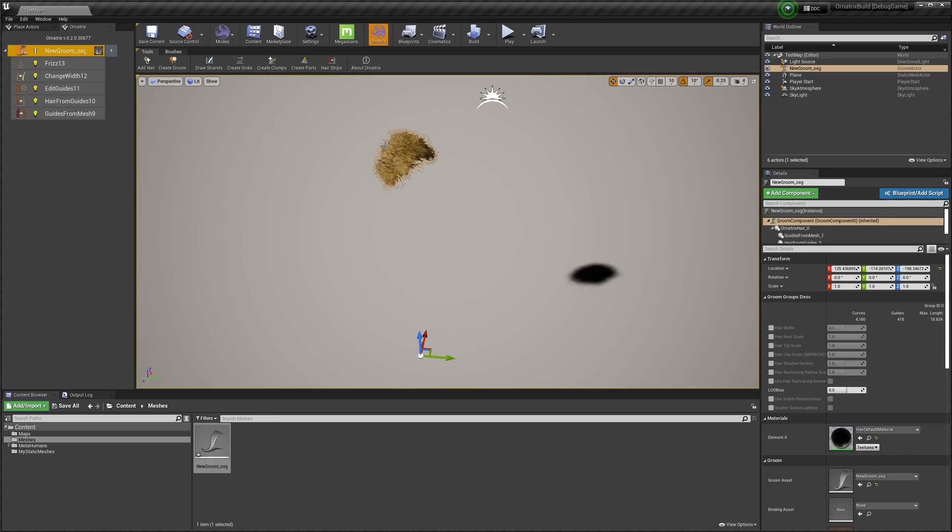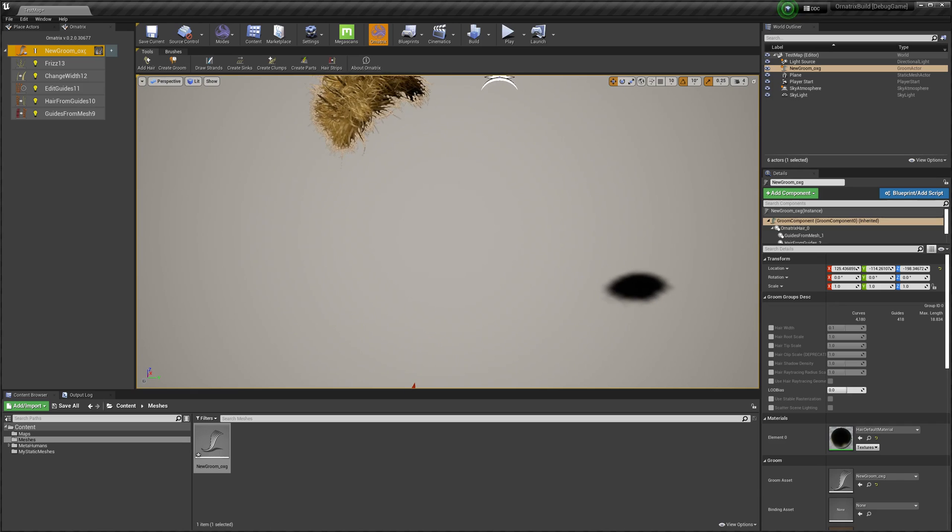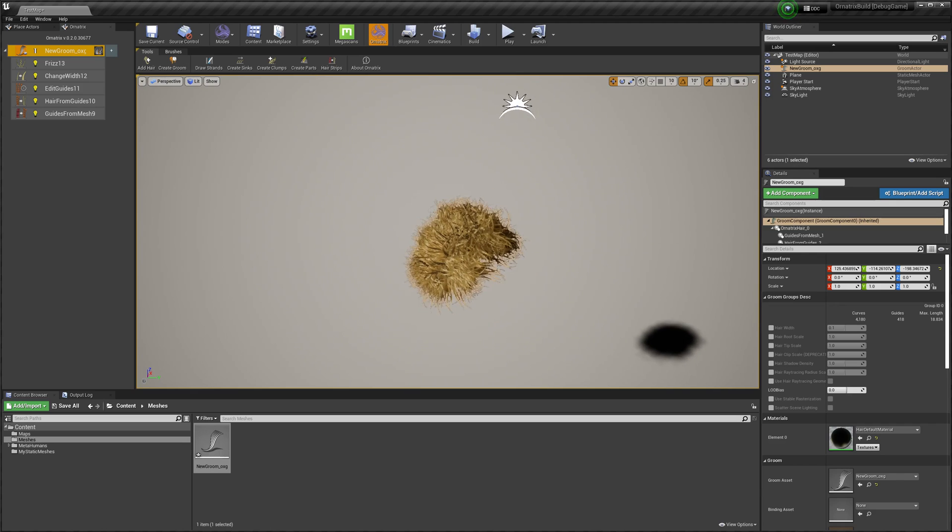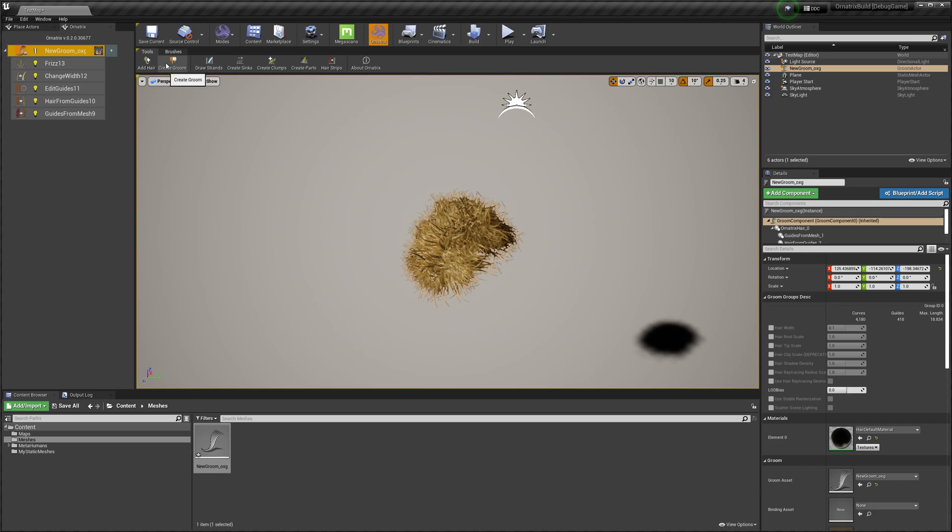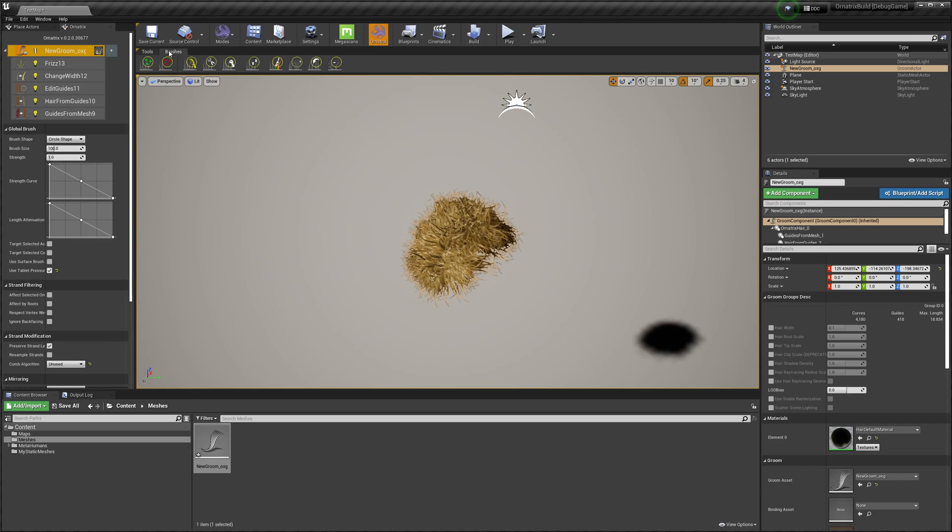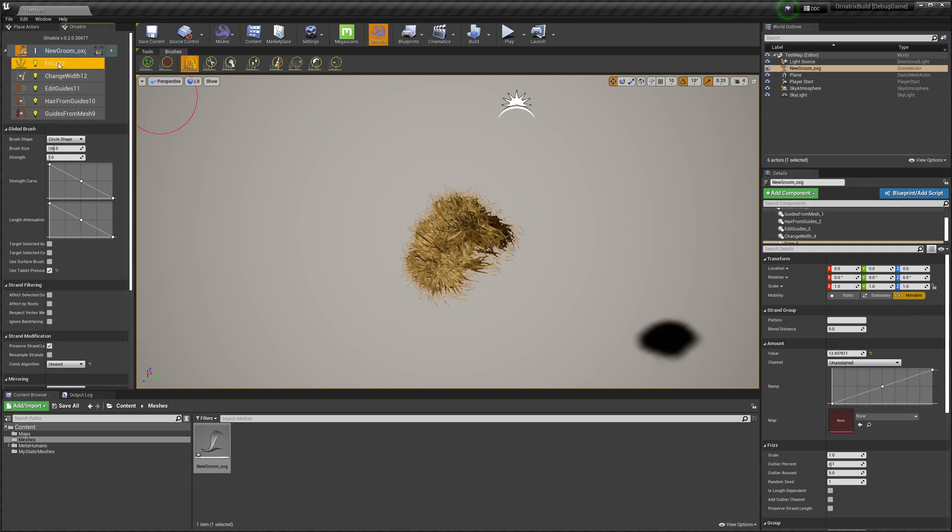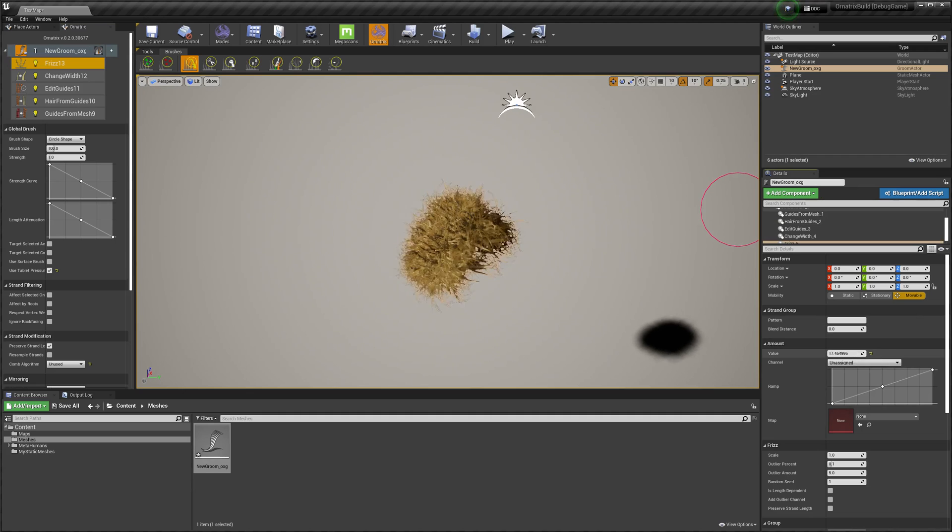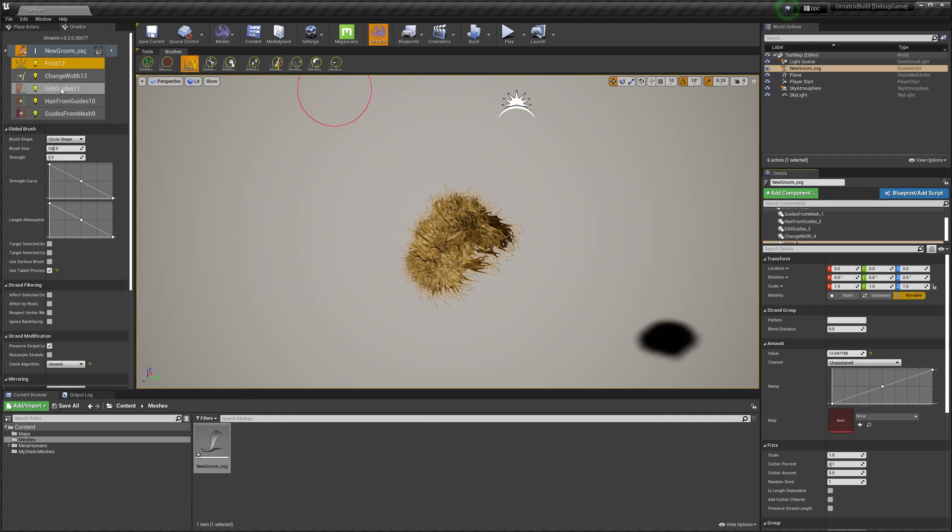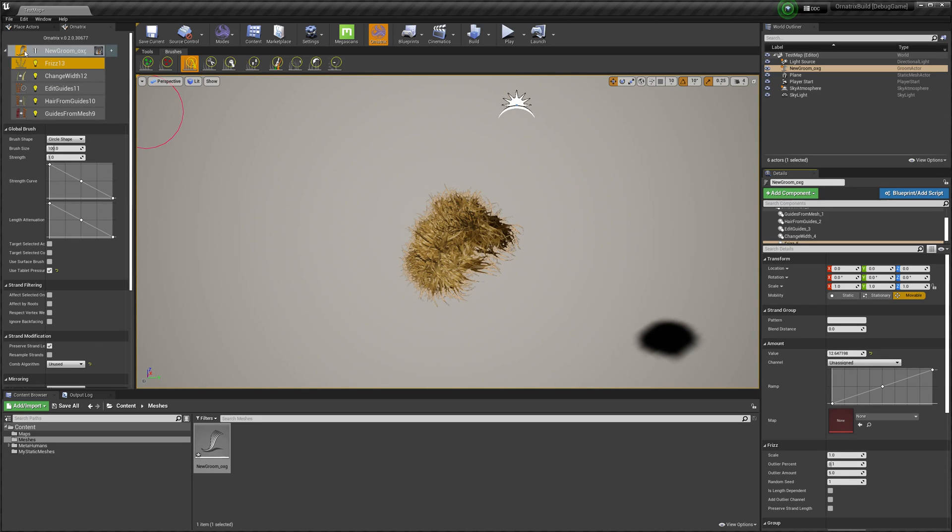With this groom I can use any of the Ornatrix tools to modify it. For example, I can brush these hairs or I can select the Frizz operator and further adjust the frizz parameters, or I can add or remove operators and basically do anything else that Ornatrix allows.